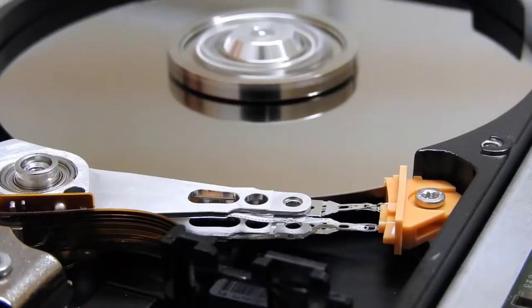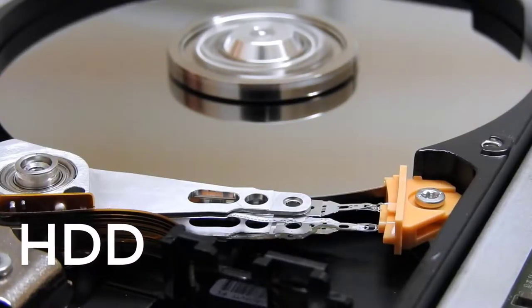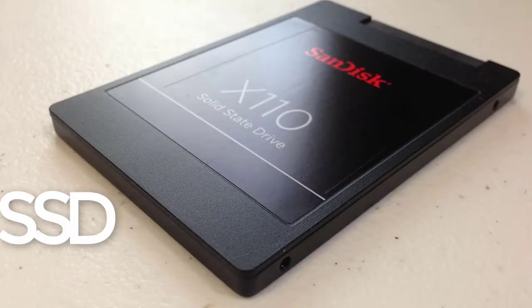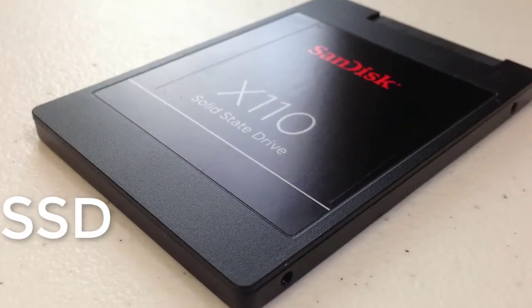Hello everyone. In today's episode we will show you the difference between a hard disk drive and a solid state drive.